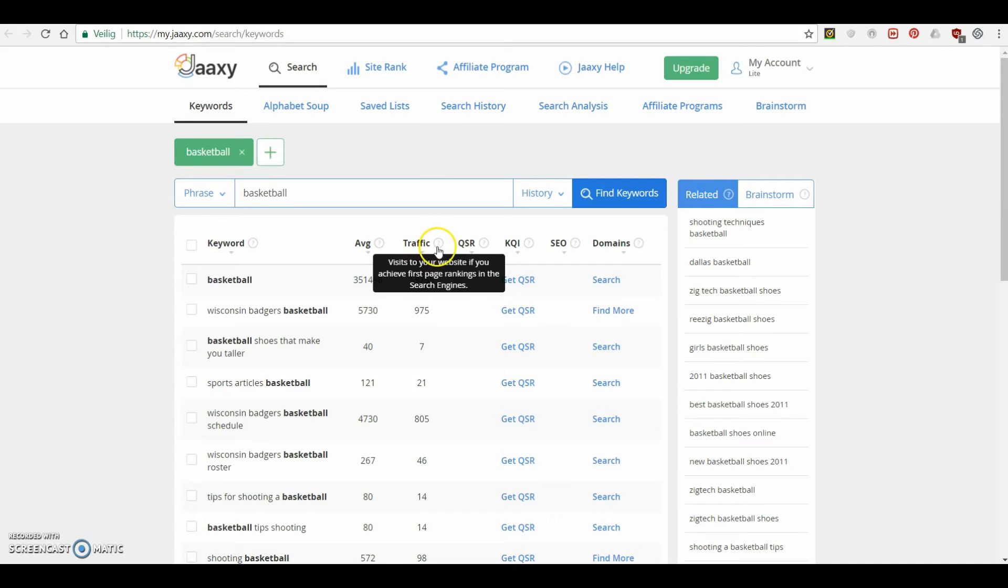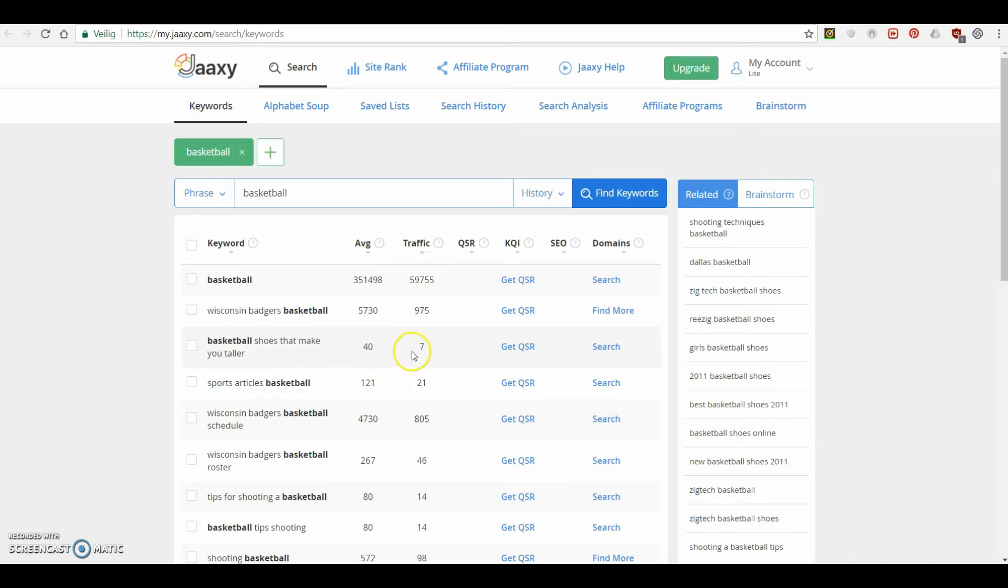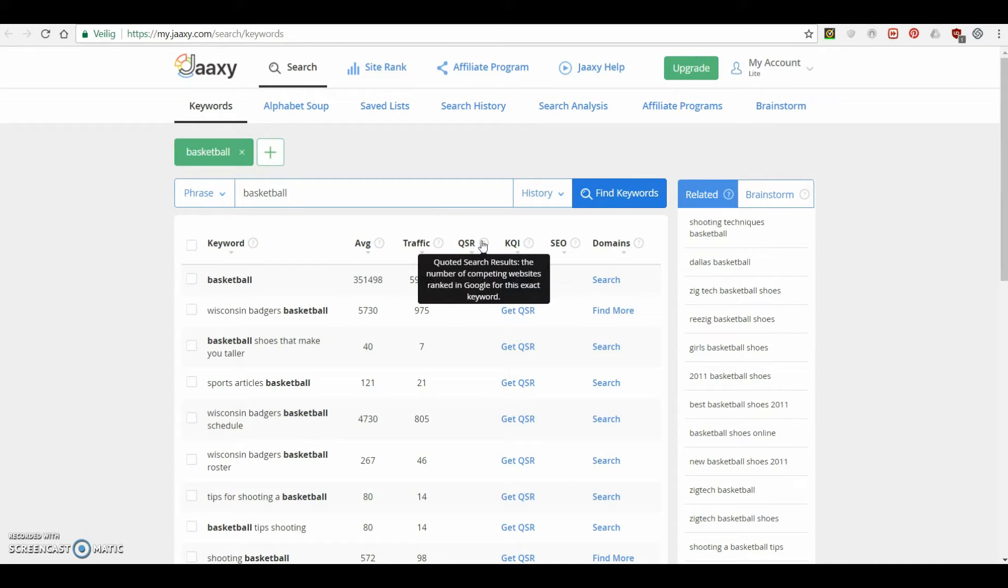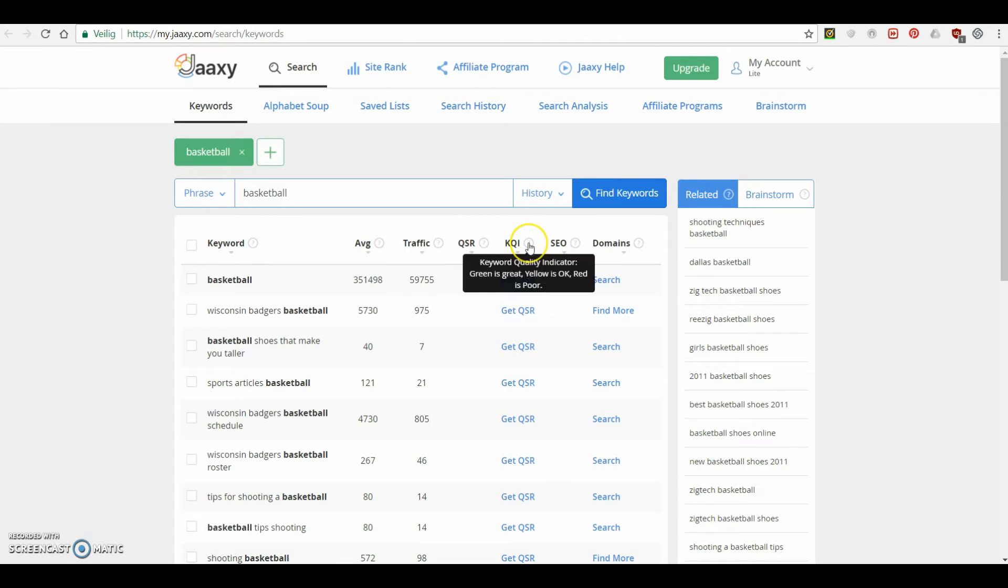So what we have here are a few variables. So for example, we have AVG is the average number of searches that the keyword receives per month. So this is the number of clicks from people that are looking for words with basketball in it. Then we have here is the traffic. So if you're on the first page of Google, this is the estimated amount of clicks your website will get. Then we have the QSR, which basically means like how many websites are competing to get ranked for that keyword. And the KQI is basically your chances.